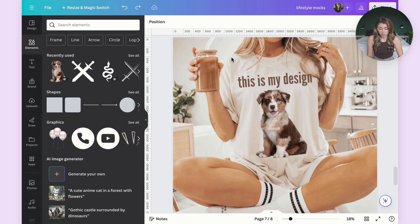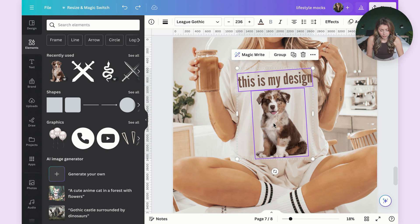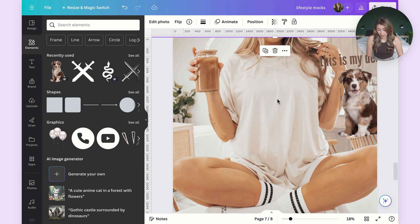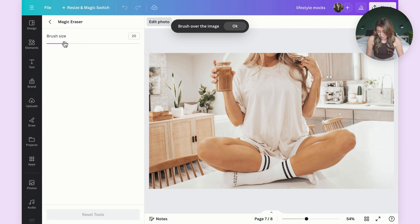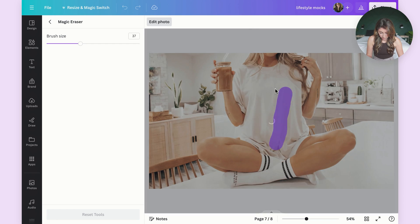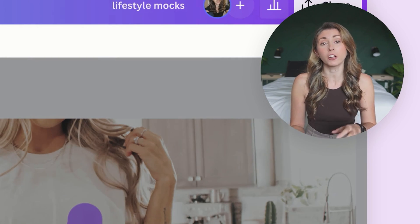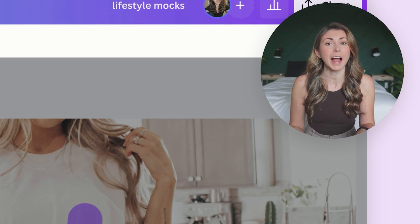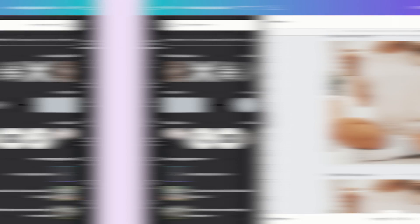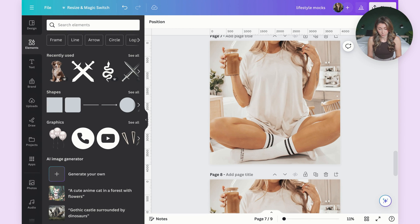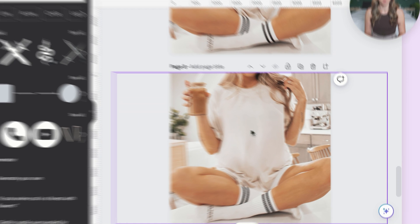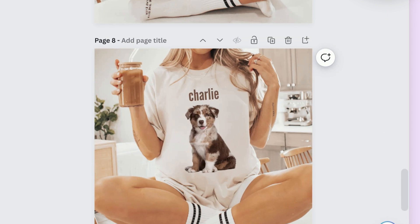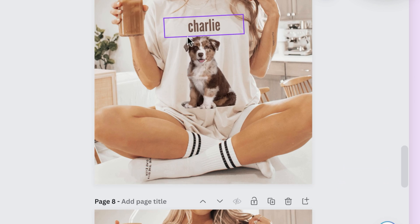Another thing you can do — say if you really like this design — is go to edit photo, then magic eraser. Using Canva, I'll just erase a lot of the wrinkles, and that will remove some of the harsh lines on the shirt so your design can look more realistic on top of it. Here's the difference between the two: this one was the unedited one, and on this one I've removed the wrinkles, so it looks a lot more realistic.